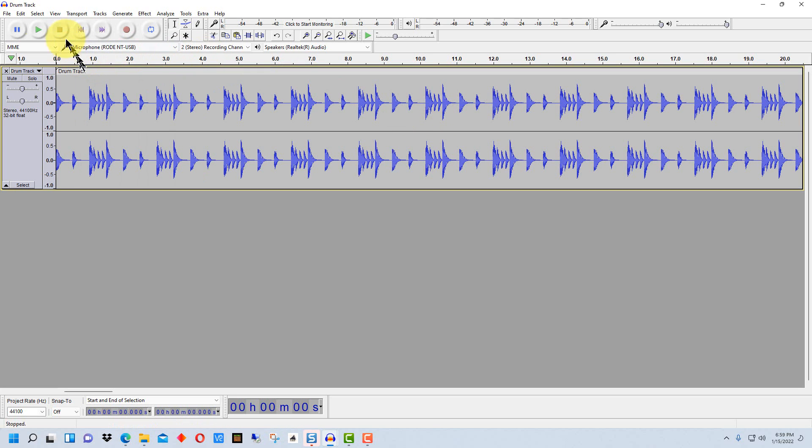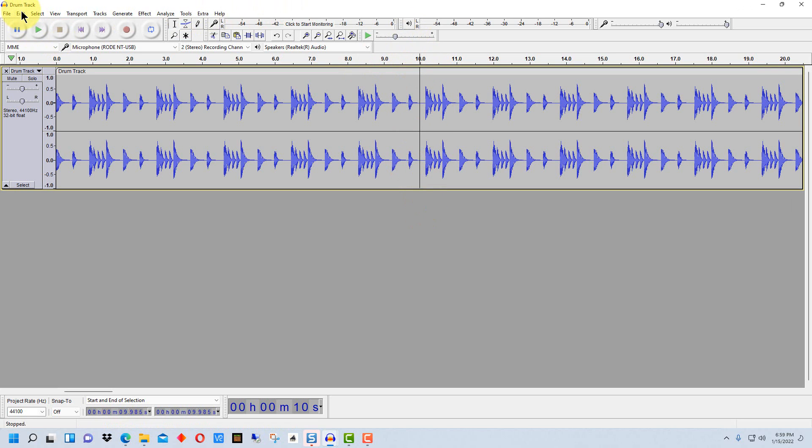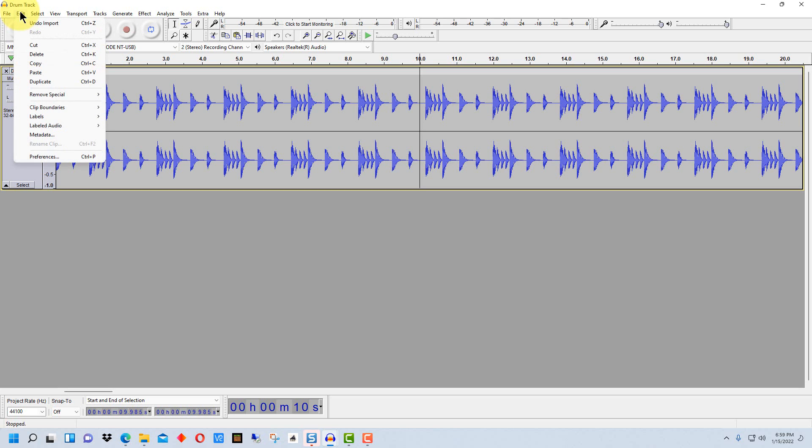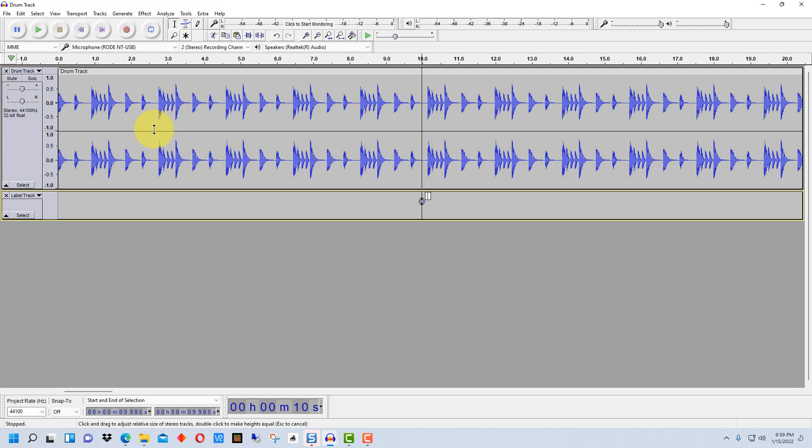Now there are a couple ways we can do this. One way we can do it is we can pick an area and move our cursor towards it and move the playhead, this line right here, to that area. Then we can go to edit labels and then add a label section.